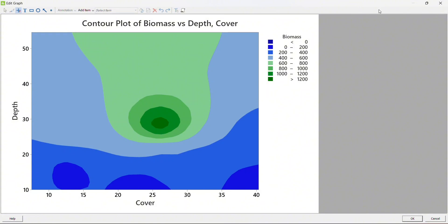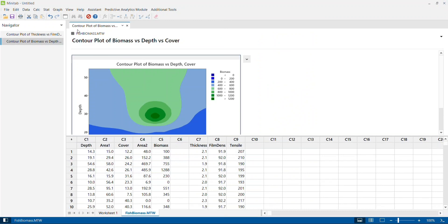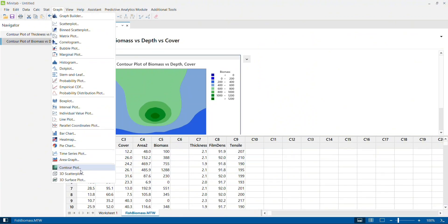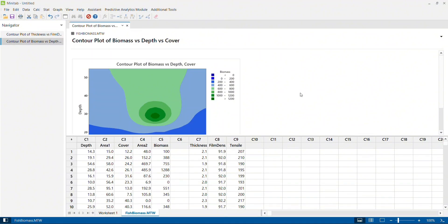In my upcoming videos I will also explain other graphs in this category — for example, a 3D scatter plot and a 3D surface plot. These are two other graphical representations which help us understand the relationship between two continuous input variables and a continuous output variable. We will see how those graphs can be used in upcoming videos. For more Minitab tutorials on tools, techniques, and graphical representations, kindly subscribe to our channel. Thank you very much.